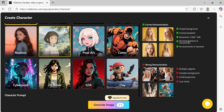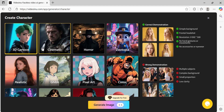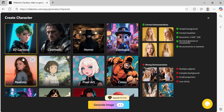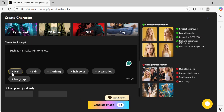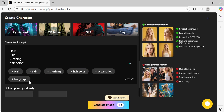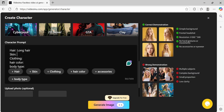After that, you get to decide the style. You can pick cinematic, horror, or my personal favorite, 3D animation. Once you've chosen the style, it's time to customize your character. In the prompt, you can describe everything — hair type, skin, clothing style, hair color, body type. Write out your description, and VideoInu will bring that character to life for you.